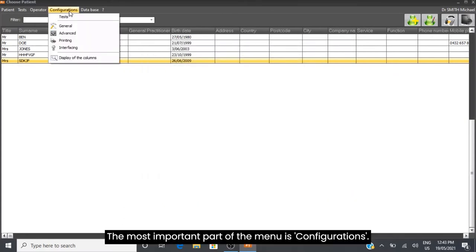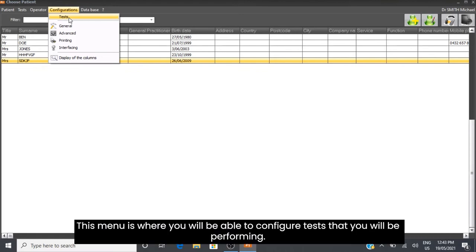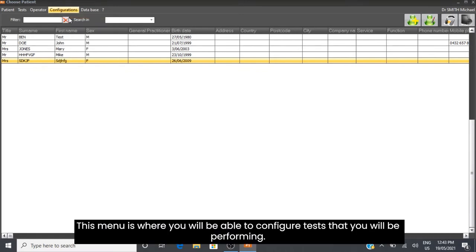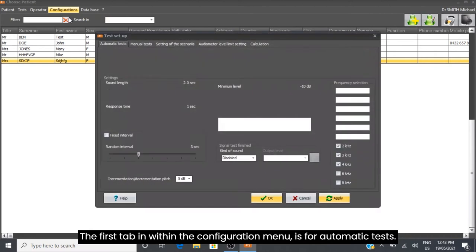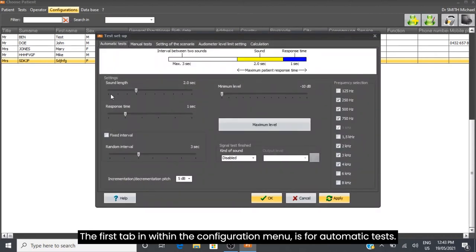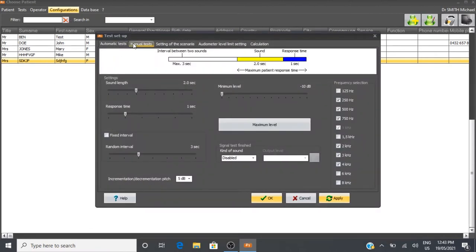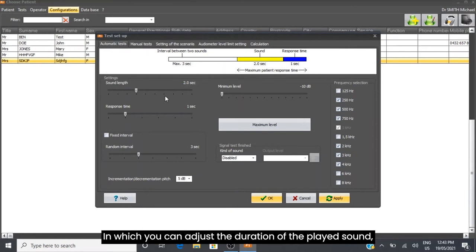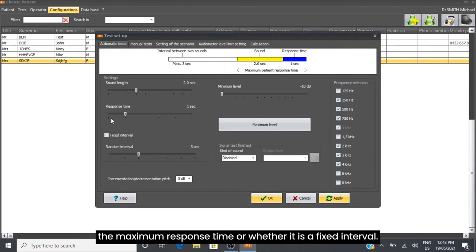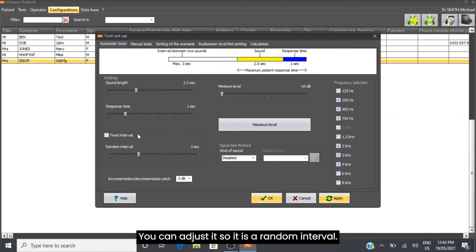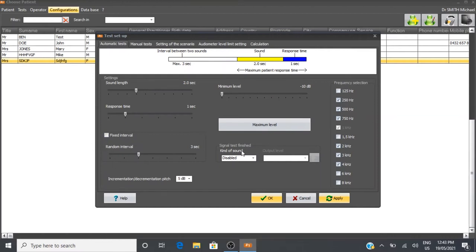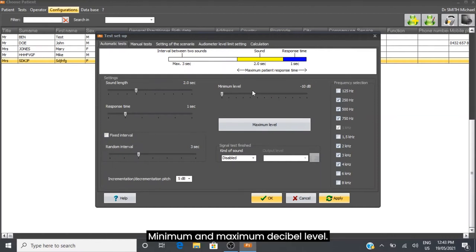The most important part of the menu is Configurations. This menu is where you can configure tests that you will be performing. The first tab within the configuration menu is for automatic tests, where you can adjust the duration of the played sound, the maximum response time, whether it is a fixed interval, random interval, and minimum and maximum decibel level.